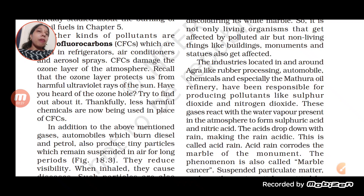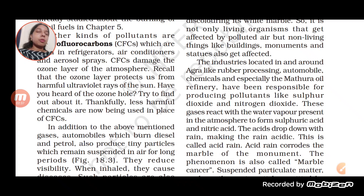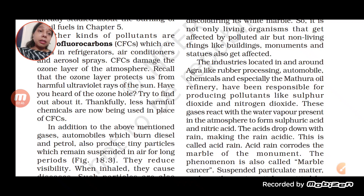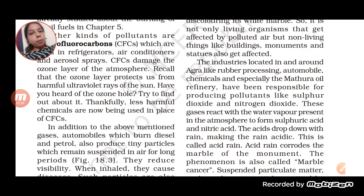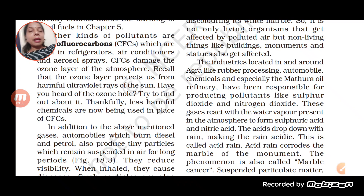The Taj Mahal is affected because of the industries present around it, around Agra — rubber processing industries, automobiles, chemicals, and one very important cause: the Mathura Oil Refinery. The pollutants released from all these industries reach the atmosphere, and the kind of pollutants released are sulphur dioxide and nitrogen dioxide.